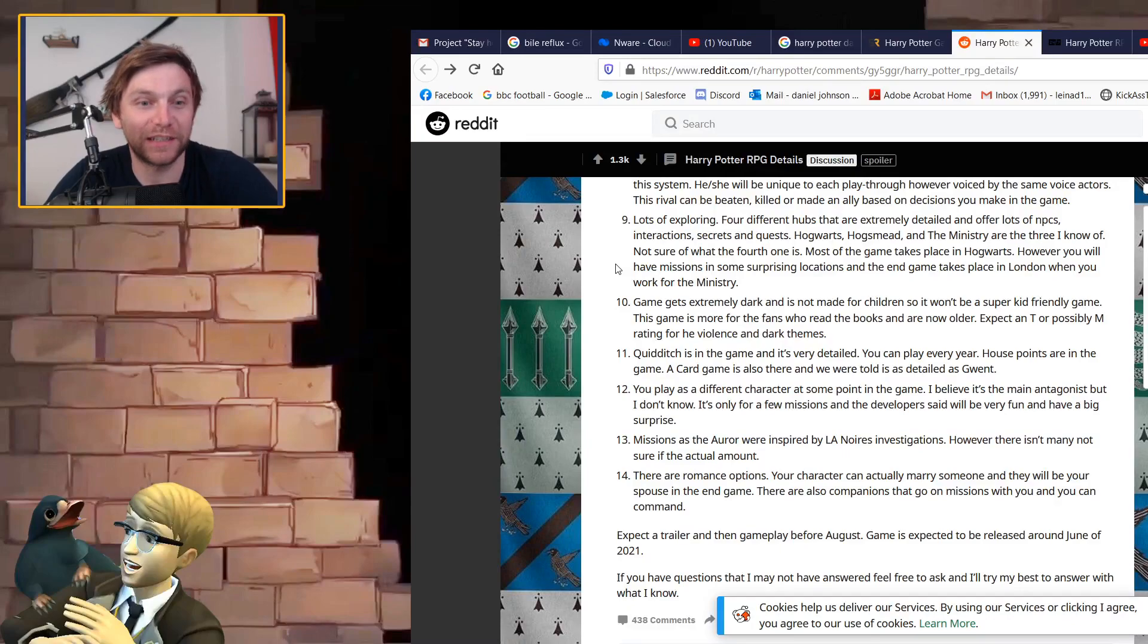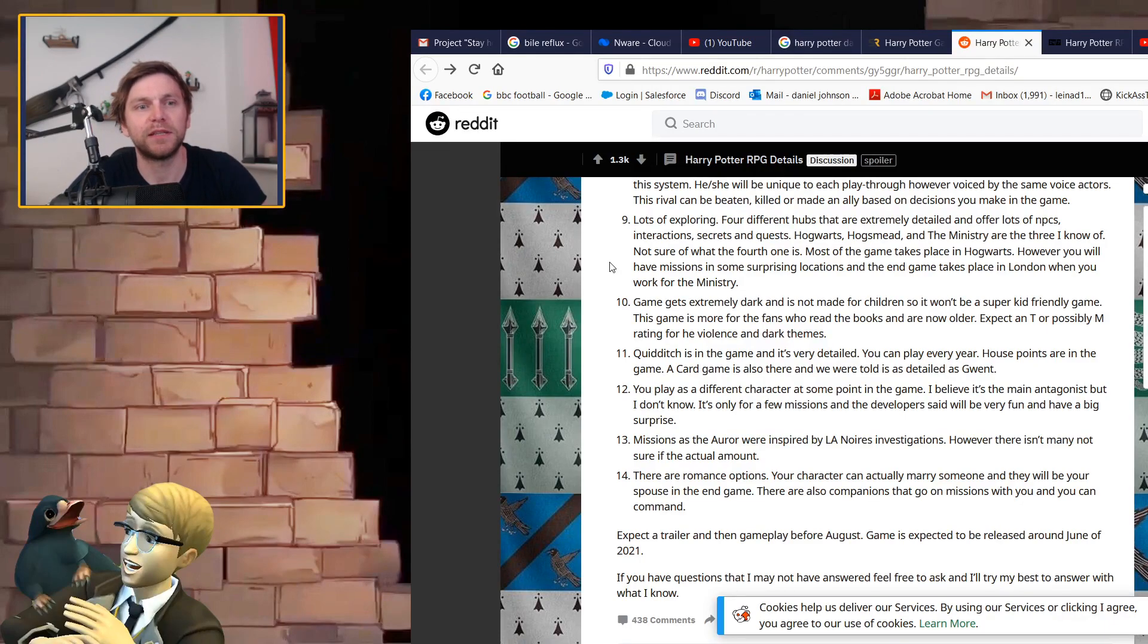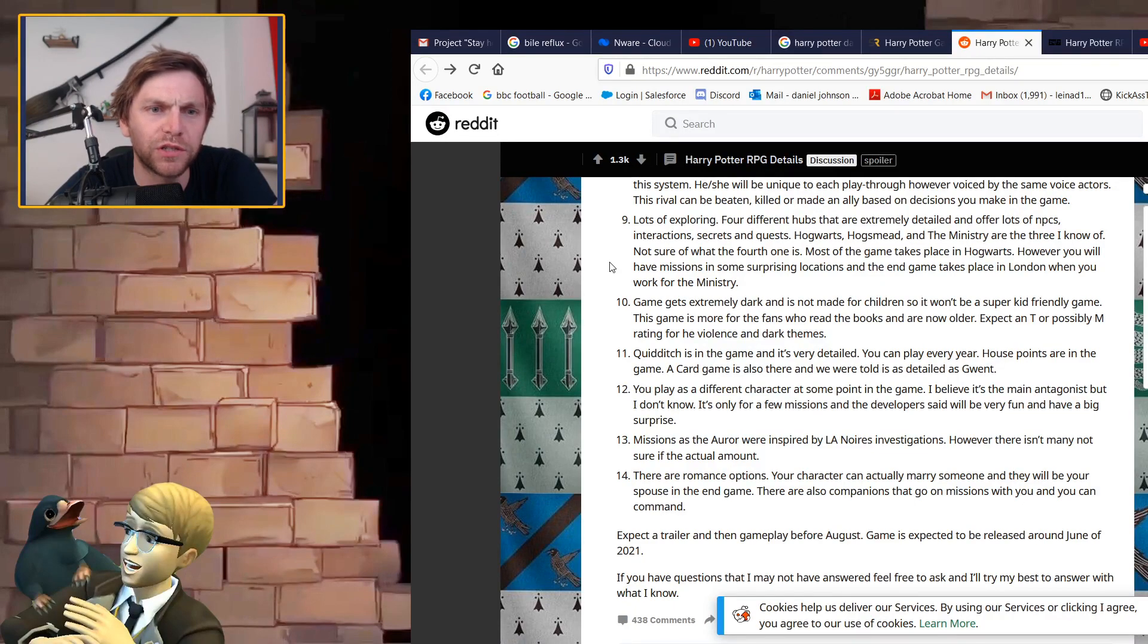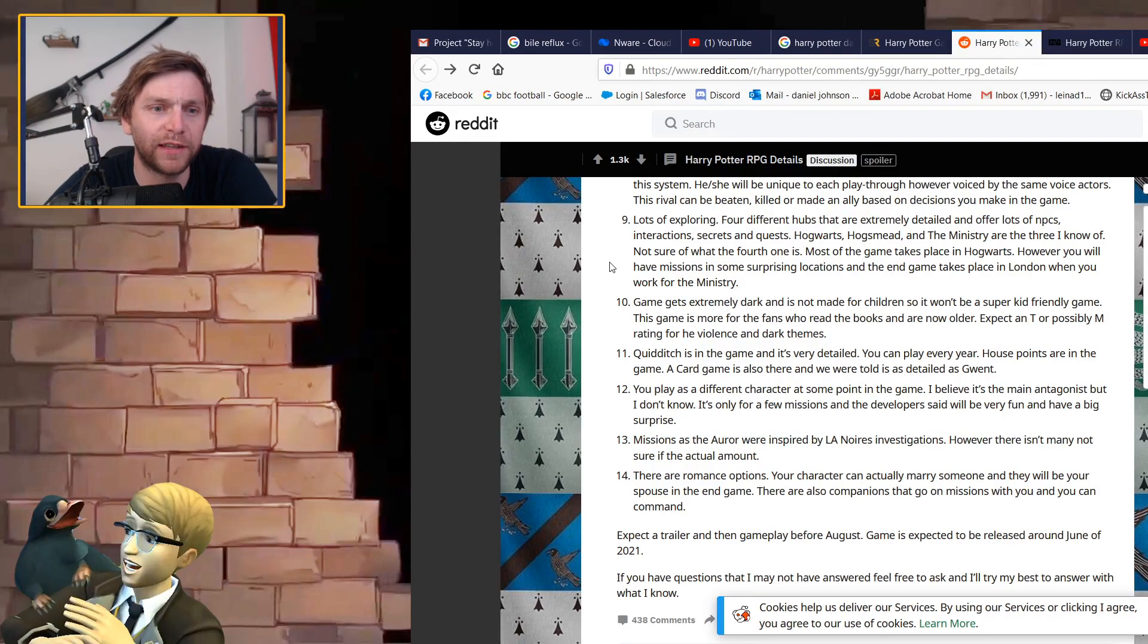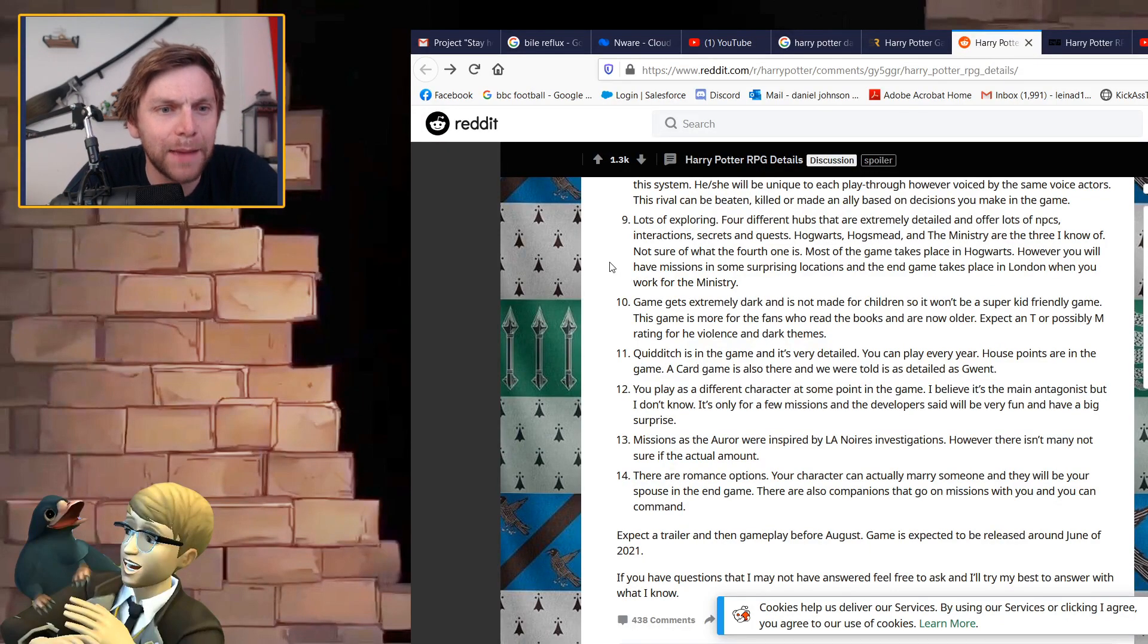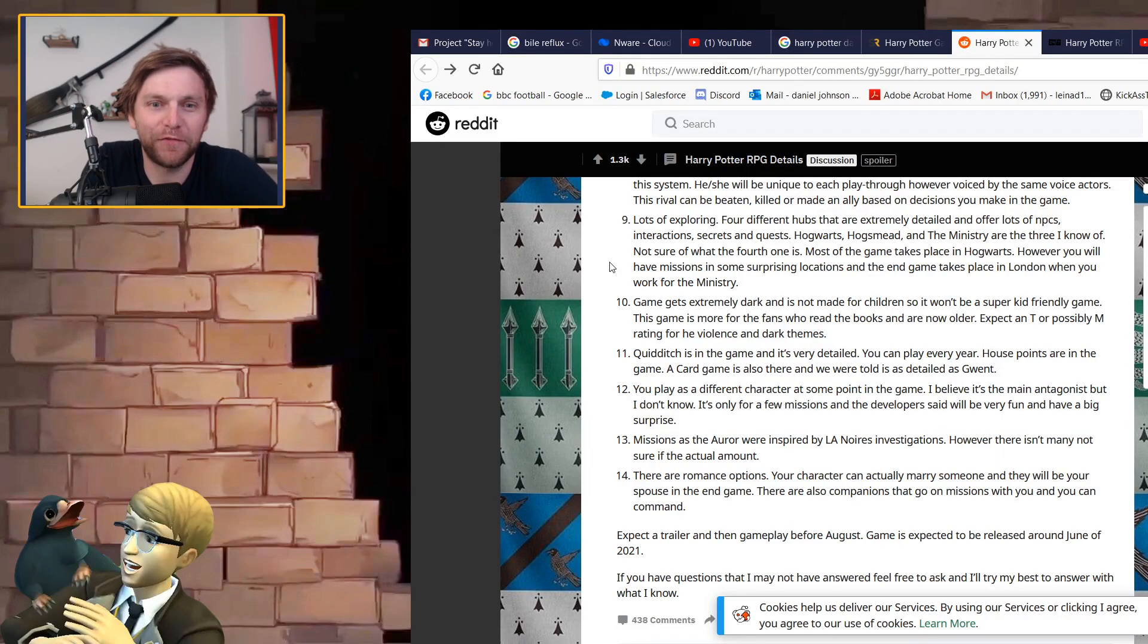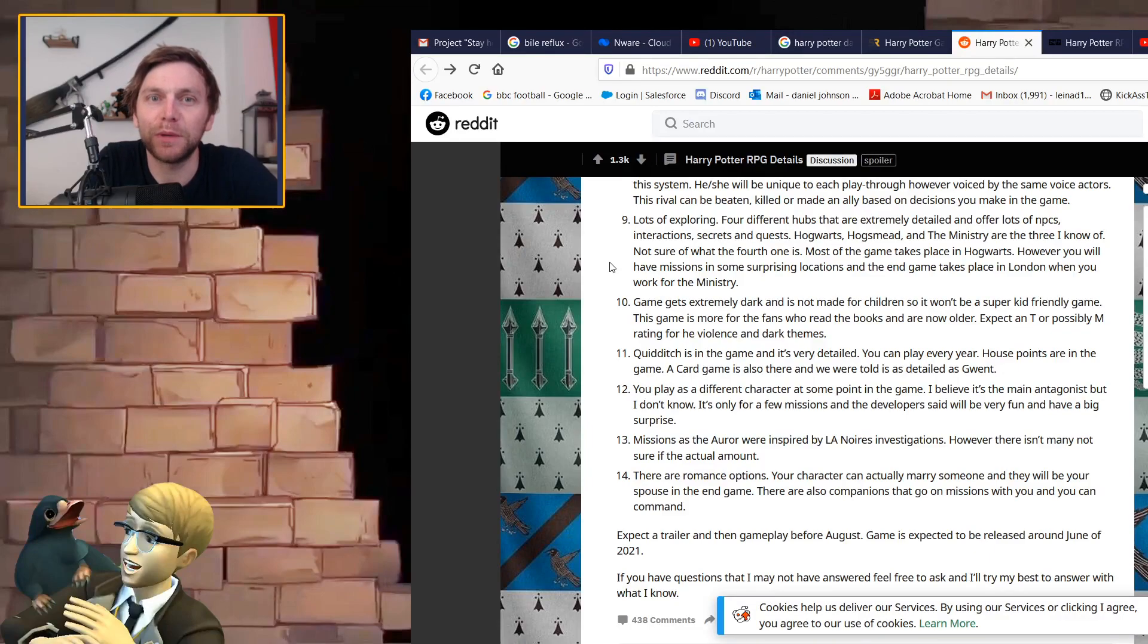Lots of exploring, four different hubs that are extremely detailed. Hogwarts, Hogsmeade, and the Ministry are the three I know of. Most of the game takes place in Hogwarts, however you will have missions in some surprising locations. The end game takes place in London when you work for the Ministry. The game gets extremely dark and is not made for children.